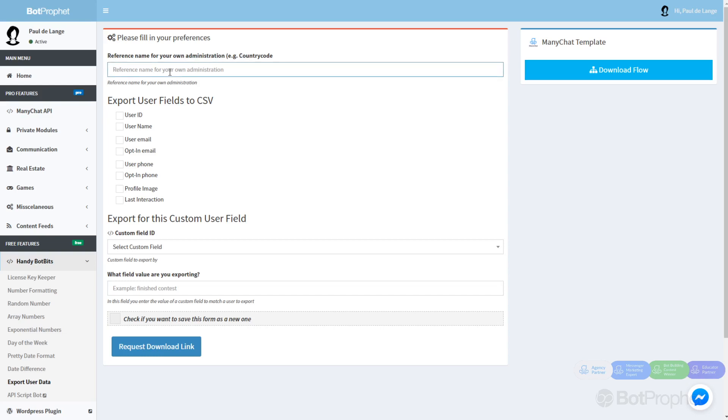So let's put in test1. For this file, I want to know if somebody has opted in for email and when they last interacted with the chatbot.